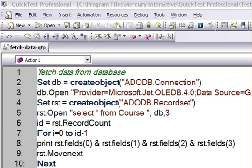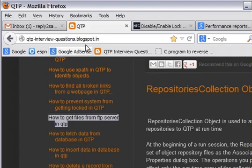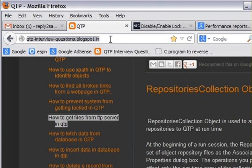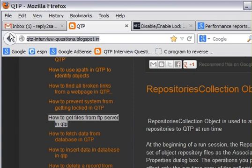Welcome back to qtpinterviewquestions.blogspot.in. This blog is all about QTP interview questions and their answers. If you are appearing for any QTP interview, you need to go through this website. It covers all kinds of questions in the QTP domain.